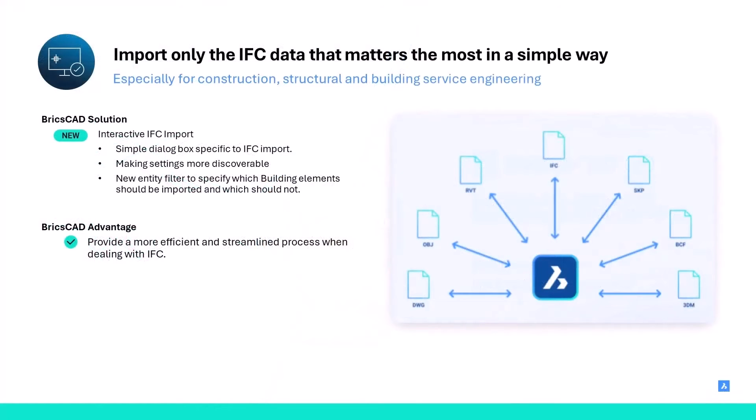The focus will be on the new IFC import dialog, new in BricsCAD v24.2, and how this dialog will dramatically simplify the task of importing IFC files.